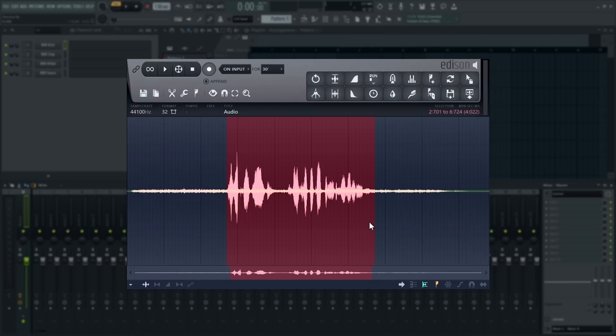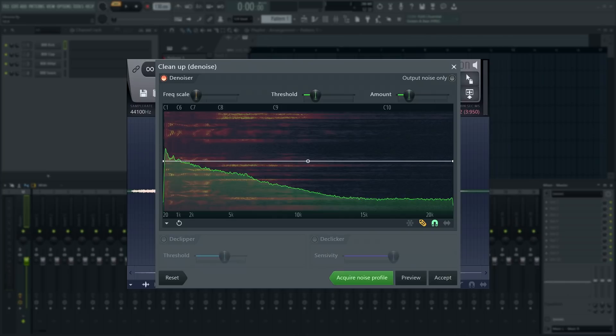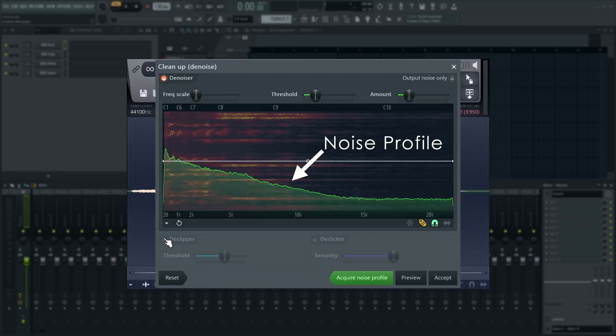Then I can select all the audio with my voice in it. After that, left-click the brush icon to open the denoising tool. Notice we also get a declipper and declicker. I'll turn those off while we concentrate on denoising. The green line in the middle of the display represents the noise profile we just acquired.